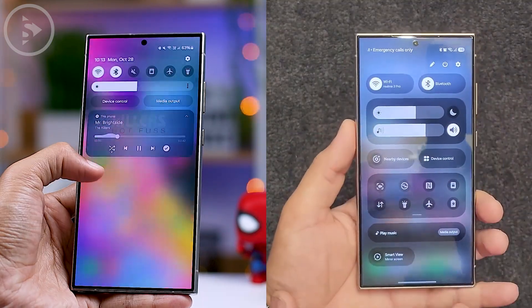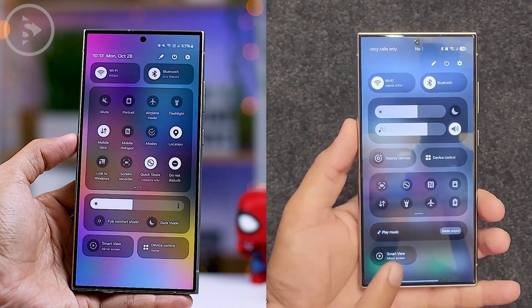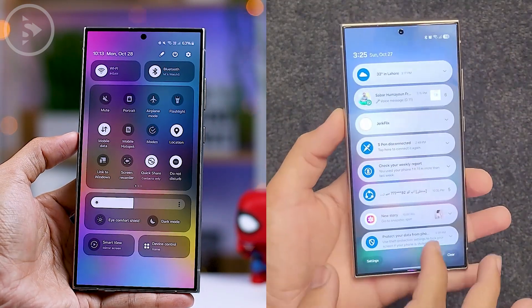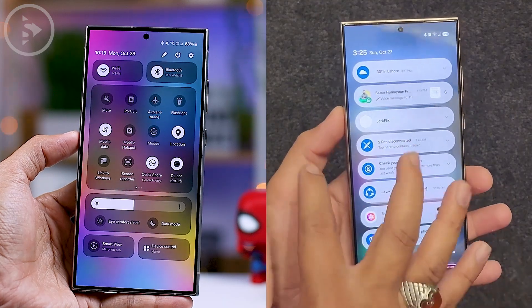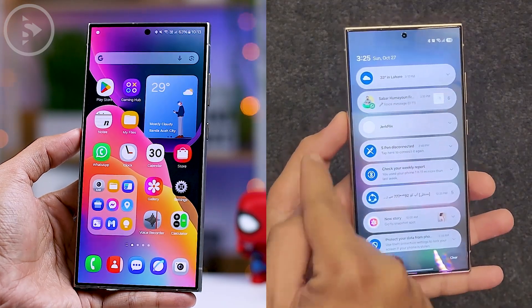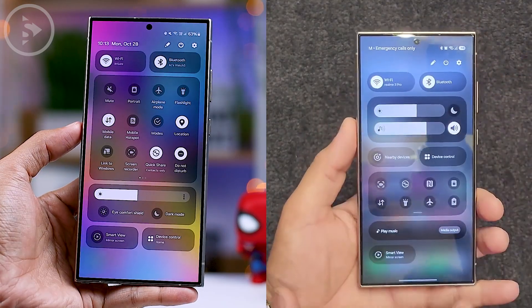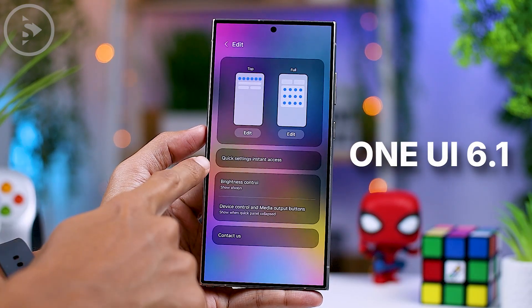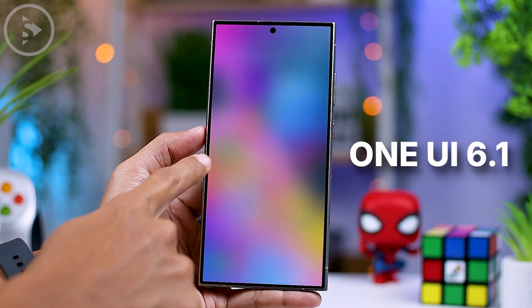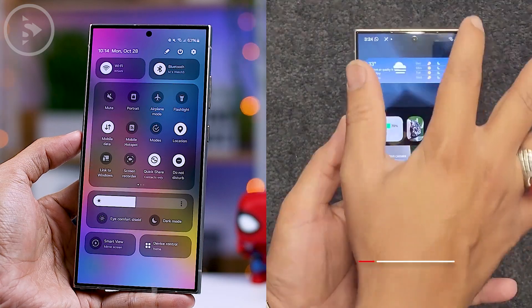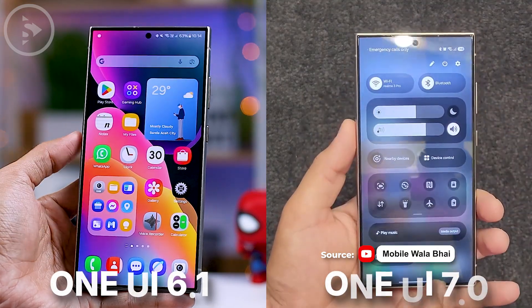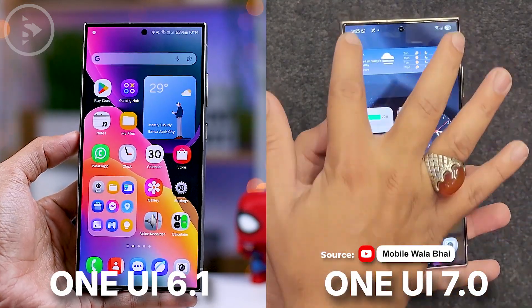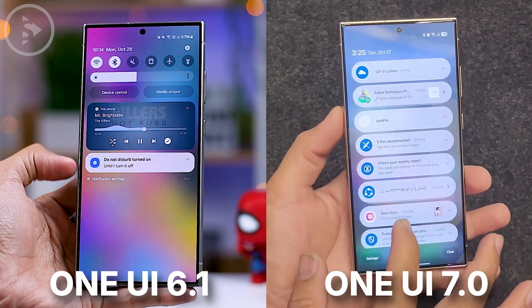In One UI 7, the quick panel and notification panel have also been redesigned, and their positions will now be separated. To access the quick panel on One UI 7, you can swipe down from the top right corner of your screen — similar to activating the quick setting instant access feature on One UI 6.1 — which allows you to quickly open the quick panel settings. Meanwhile, swiping down from the top left corner will bring up the notification display.